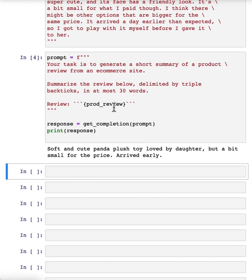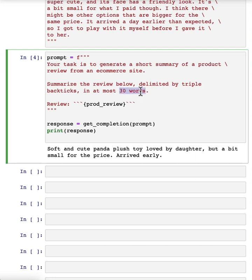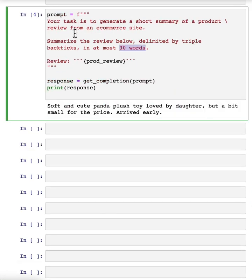And as you saw in the previous video, you can also play with things like controlling the character count or the number of sentences to affect the length of this summary.